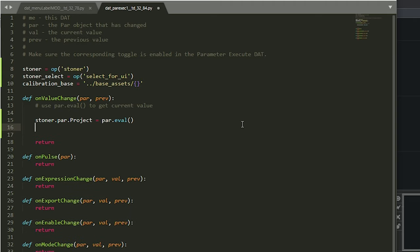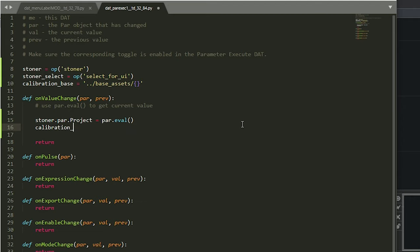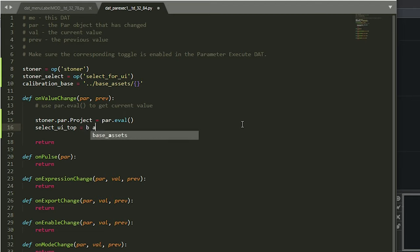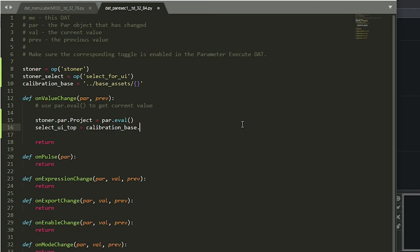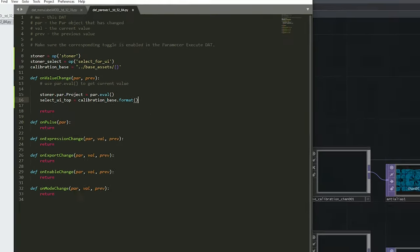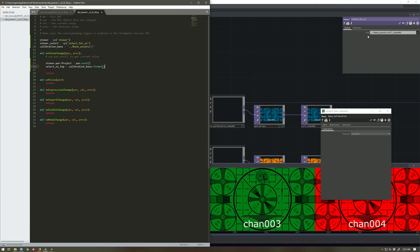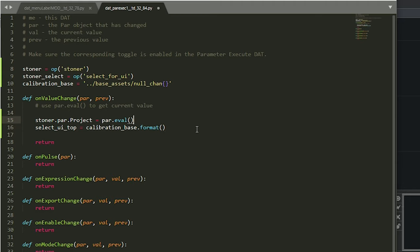We're going to say our calibration base path is going to be our calibration, or let's call it our calibration path. Let's give it a different name. Our select UI top. Ha ha. Oh, so fancy. Is our calibration base. And I'm going to format that. And what I want to dump in there is this null. Actually, you know what, let's go ahead and just grab all of this goodness. Because we can derive the rest of this. Because we can derive the rest of this in a tricksy way.